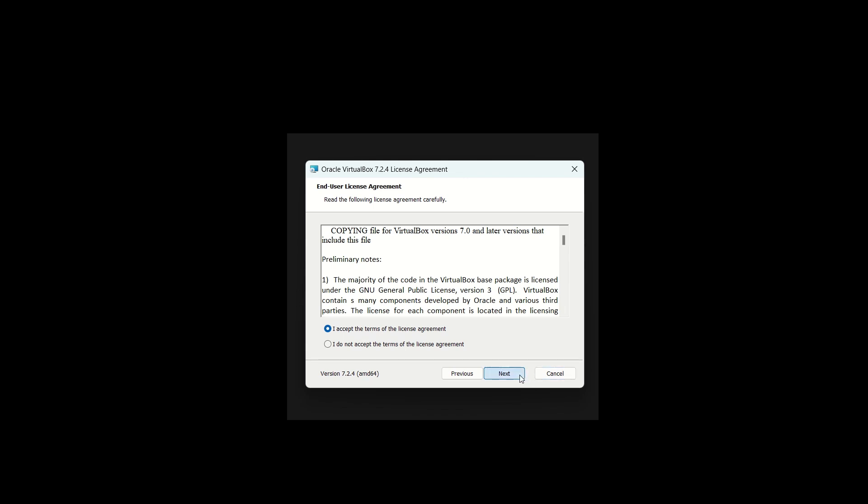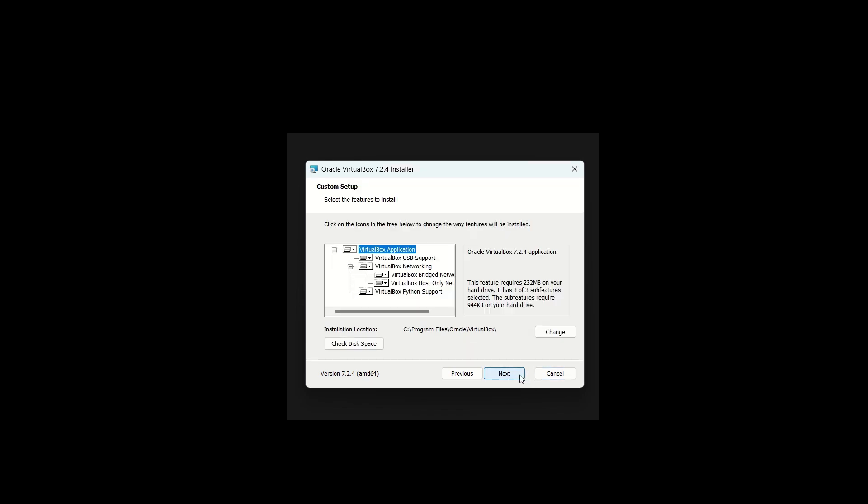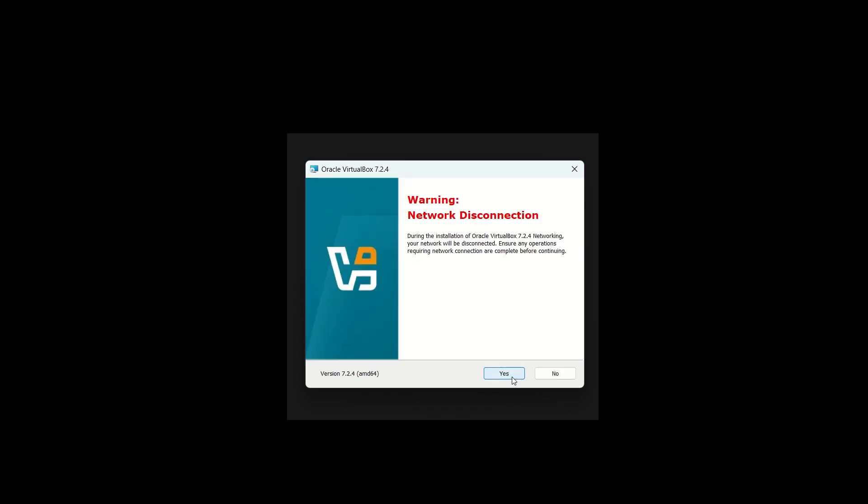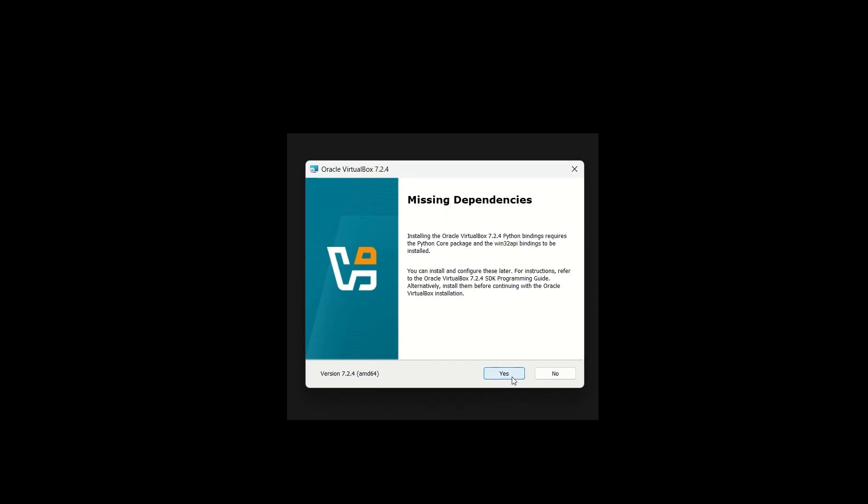Next, choose where to install VirtualBox. Make sure you have enough disk space. I'll leave mine in the default location and click Next. You'll get a warning that your network connection might temporarily disconnect during installation. Click Yes. Another message about missing dependencies might appear, but don't worry. They're not needed for this setup.